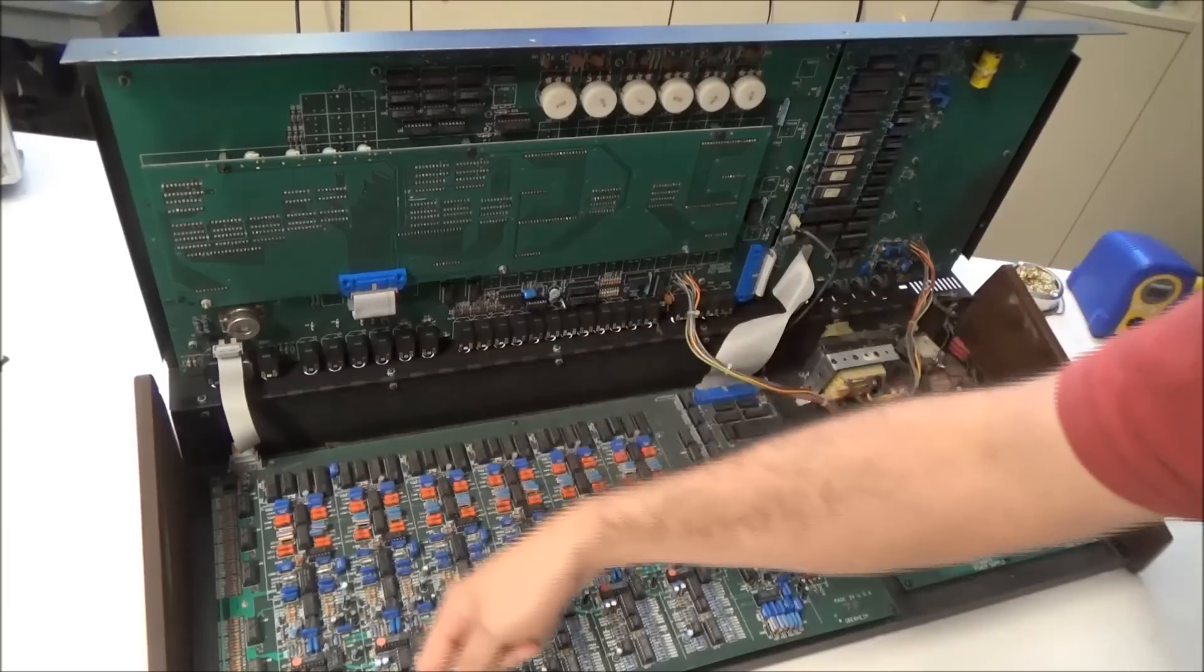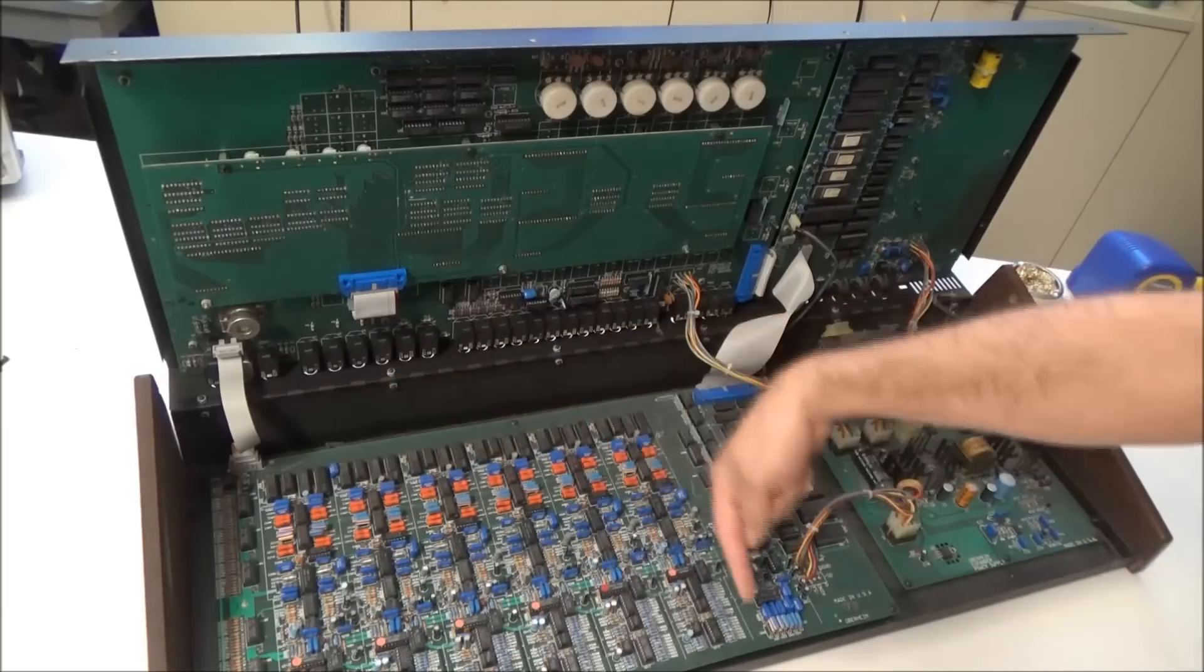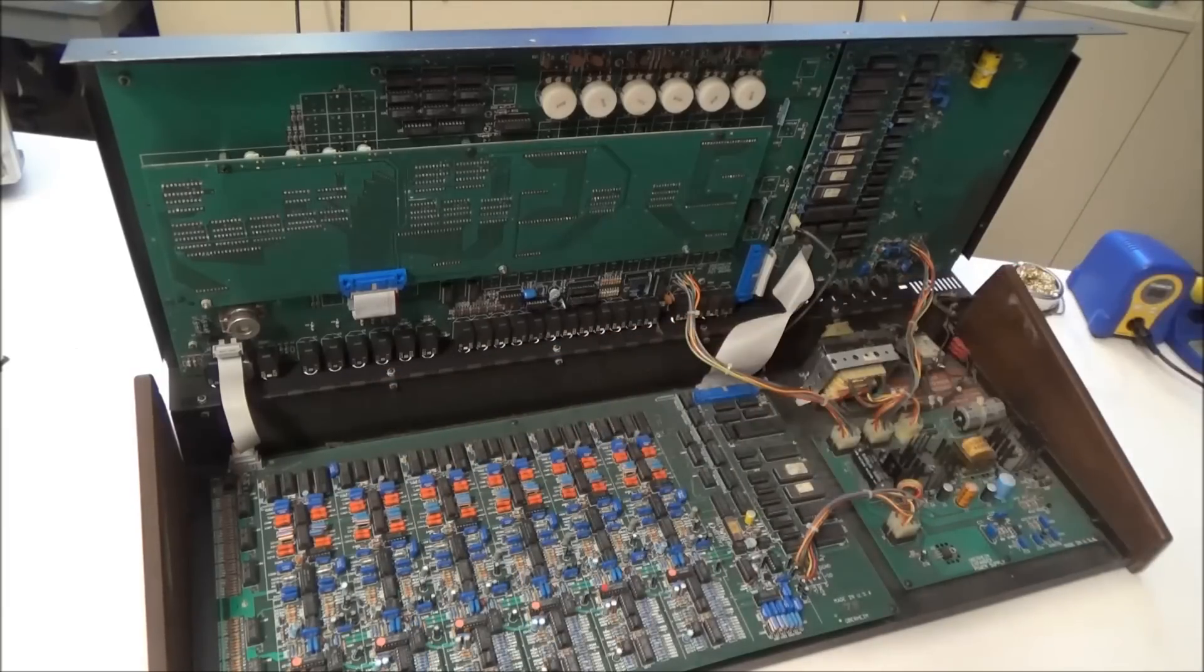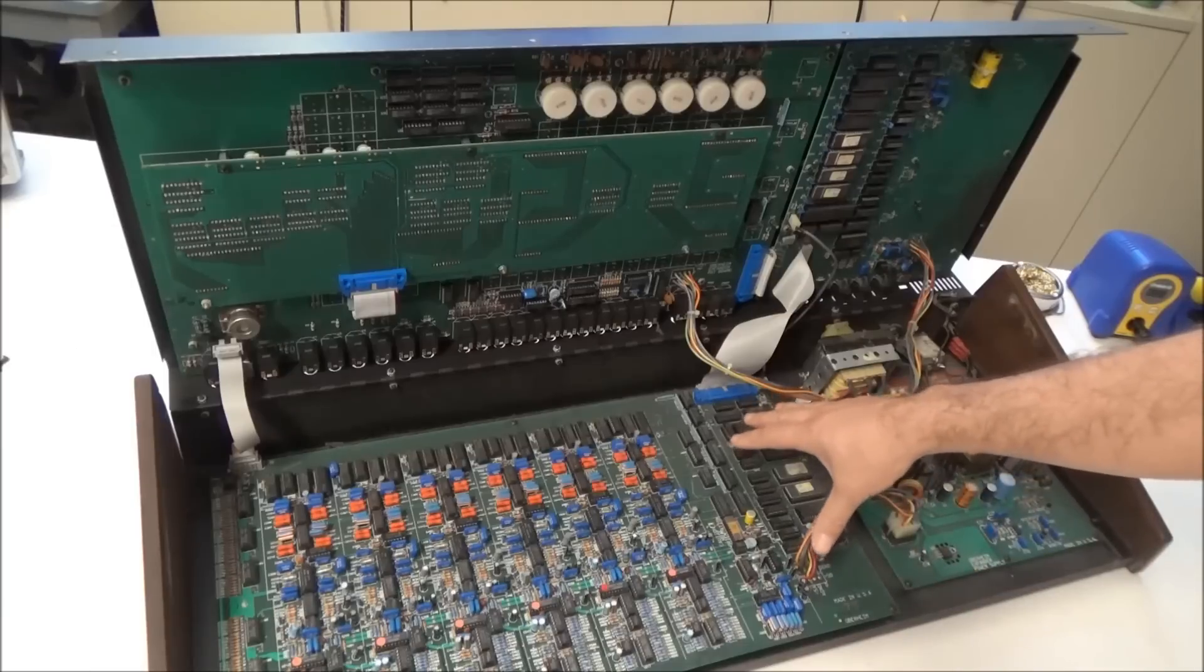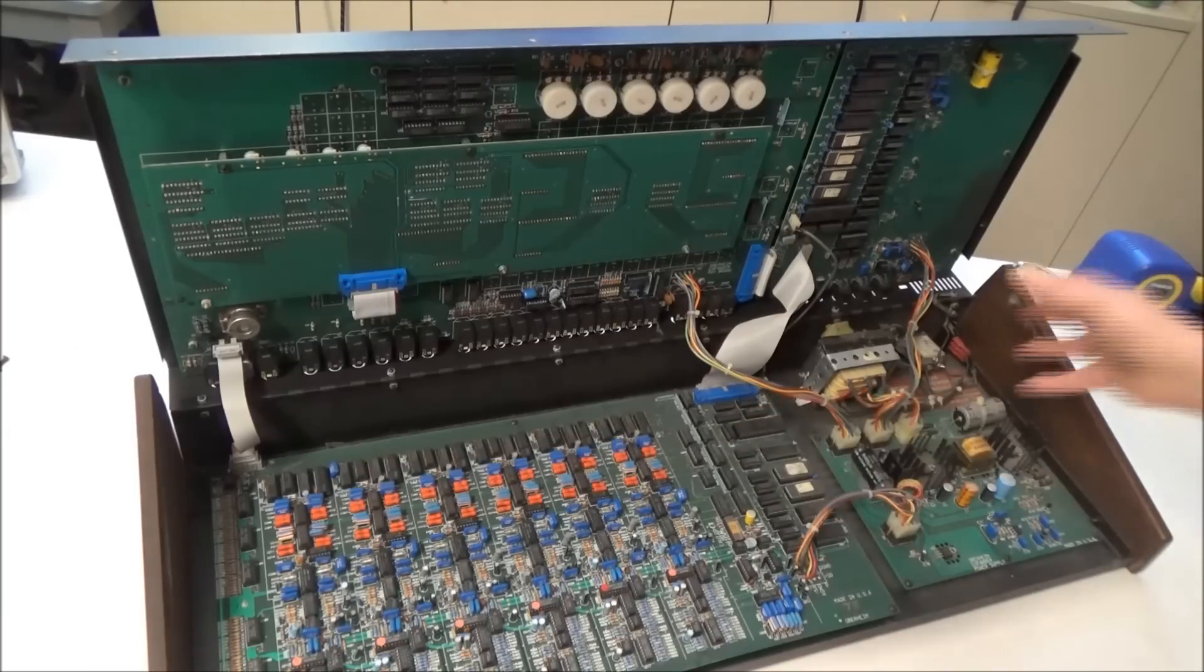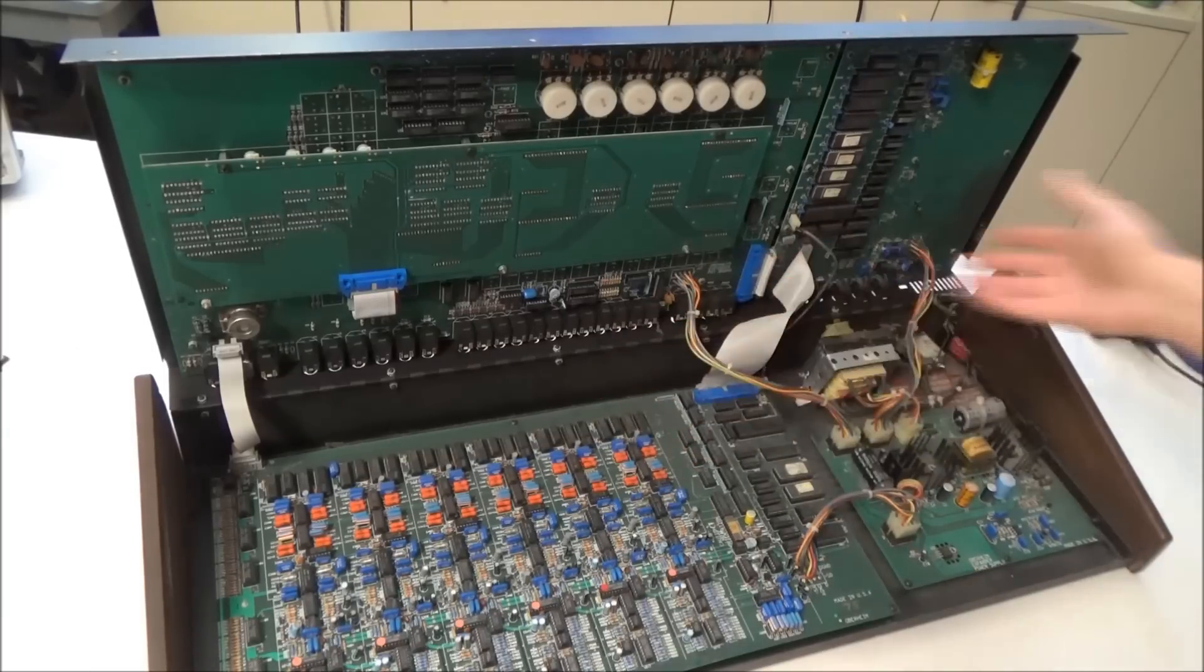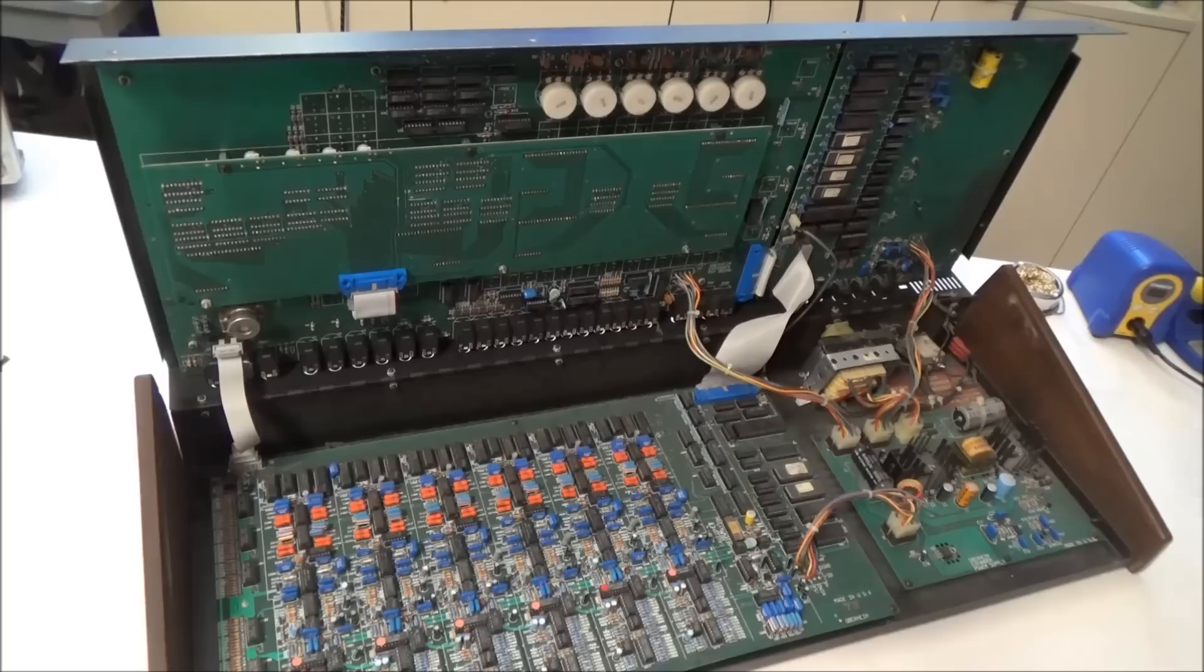And you can see that the voices are arranged here. There's six columns, pretty much identical circuits, one for each voice, and then some common circuitry here. This is an overview of what's inside the Oberheim Expander.